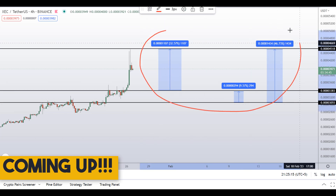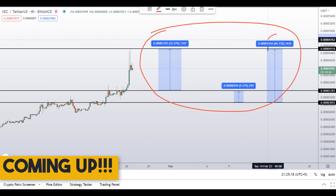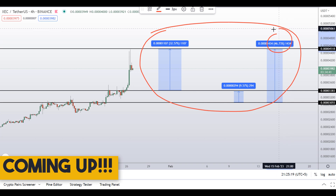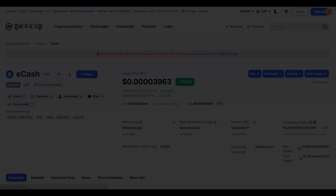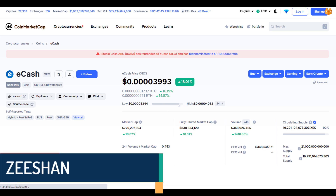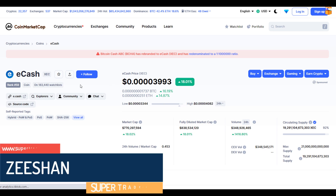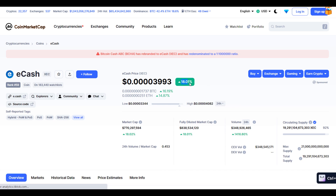On XEC coin you have two dip scenarios with three targets — one could give you around 47% gains, 32% gains. Hello guys, my name is Zeeshan and welcome to Supertradish YouTube channel. In this video I'll talk about eCash — the ticker symbol is XEC — and as you can see at the time of recording this coin is up around 18% so far with a huge increase in the volume.